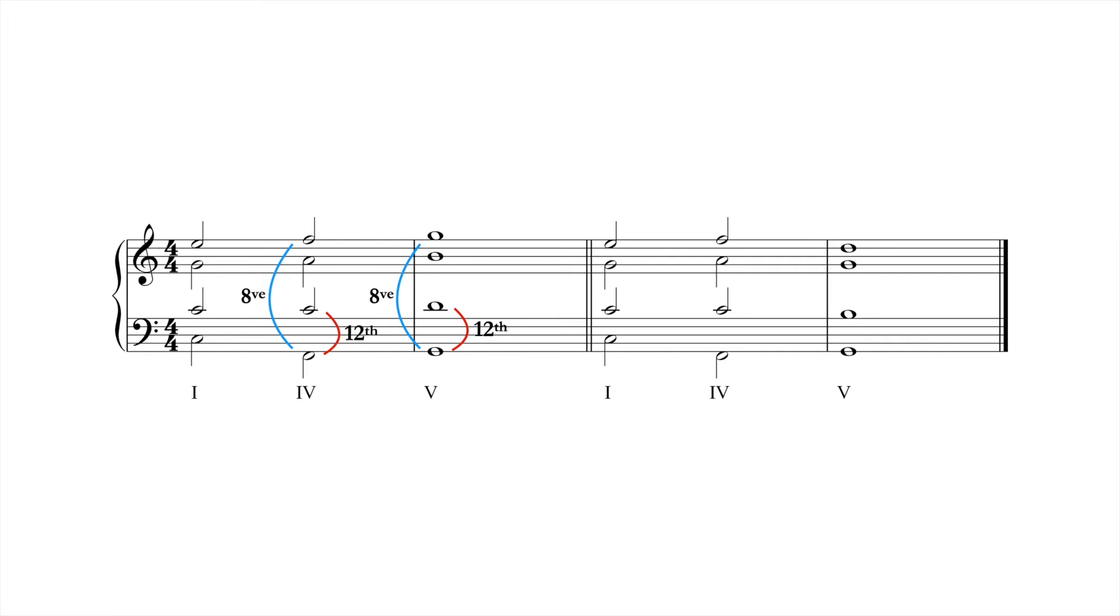In order to avoid these parallels, the soprano voice must leap down by third, as seen in the second progression. Despite containing a leap of a third, this solution is the most parsimonious option. It also maintains the essential independence of the outer parts.